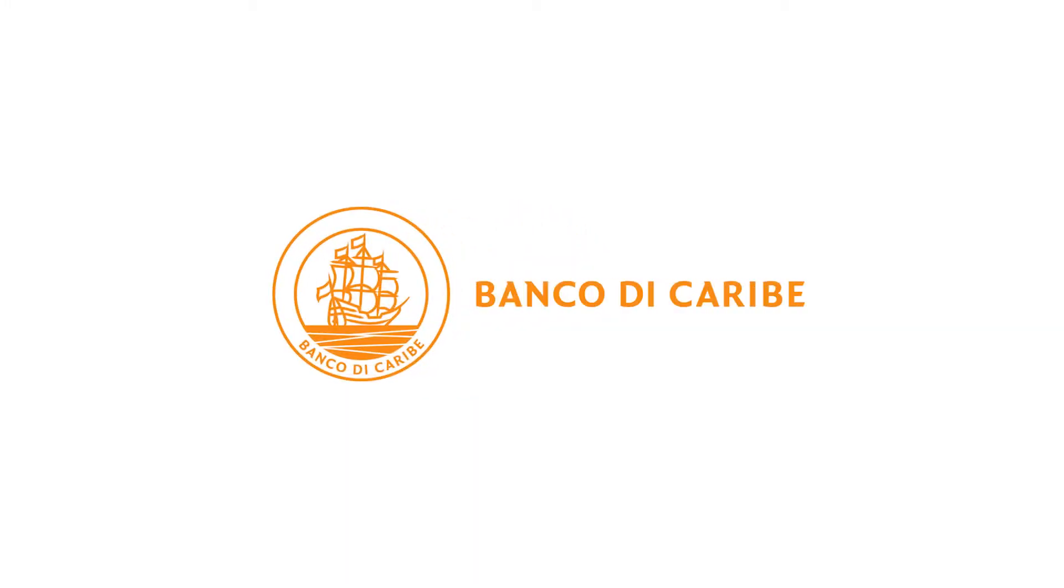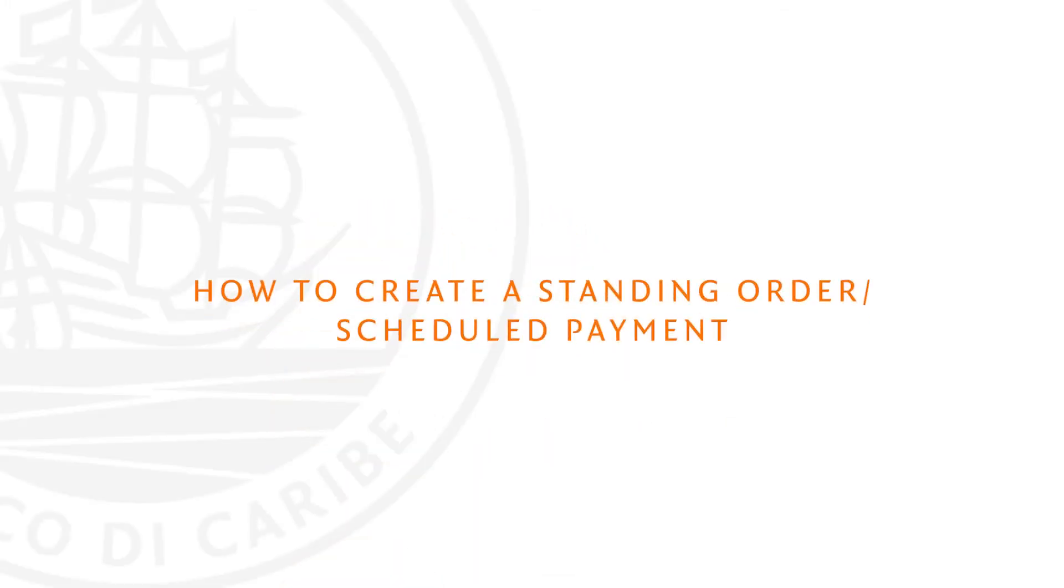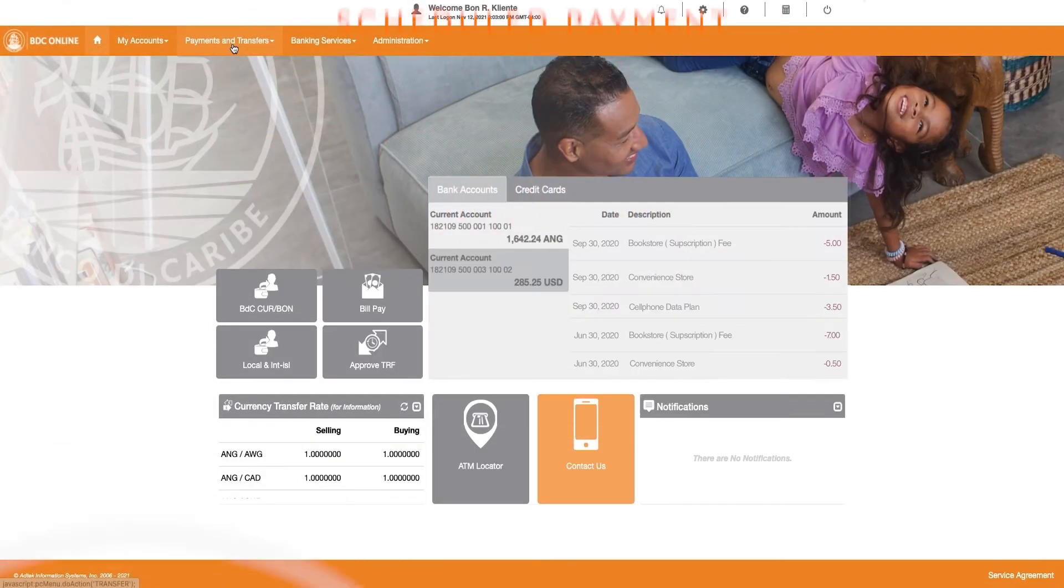Welcome to Banco di Caribe Online. In this video, we show you how to create a standing order called Scheduled Payment in Banco di Caribe Online.